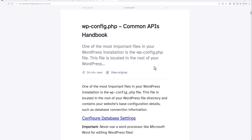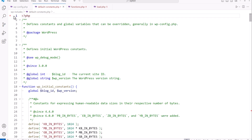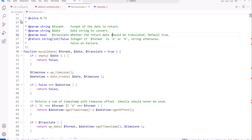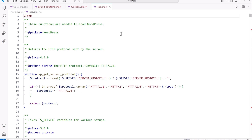Let's jump over to VS Code and get started on implementing some of our constants. The wp-config.php file is located in the root of your WordPress project. Most of the constants we're going to be using can be found in the wp-includes folder in the default-constants.php file. We also have the regular functions.php file in the wp-includes folder, which contains functions used in the main WordPress API. Another one is the load.php file, also in wp-includes. It's important to know these files to get familiar with how WordPress core operates.